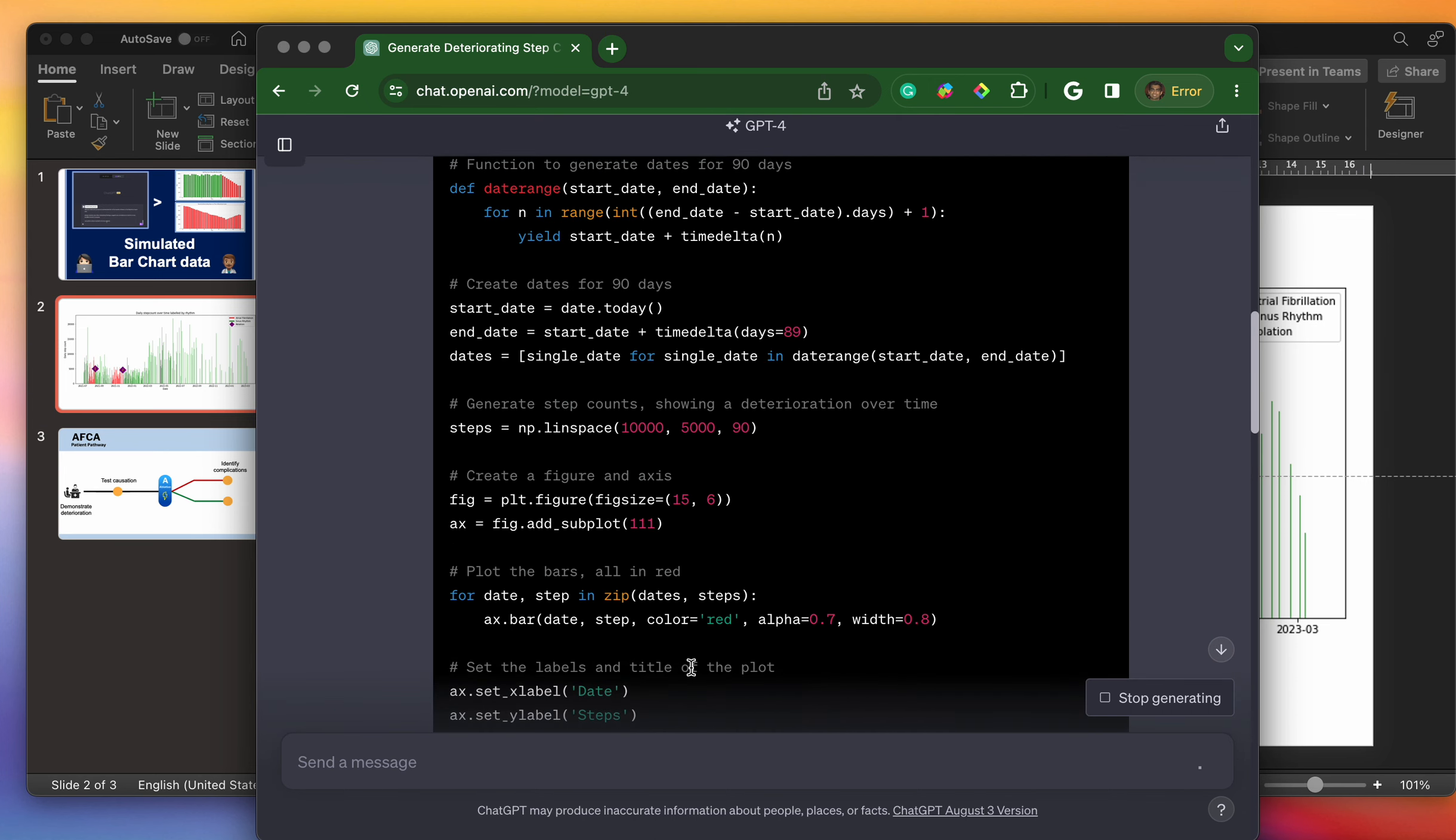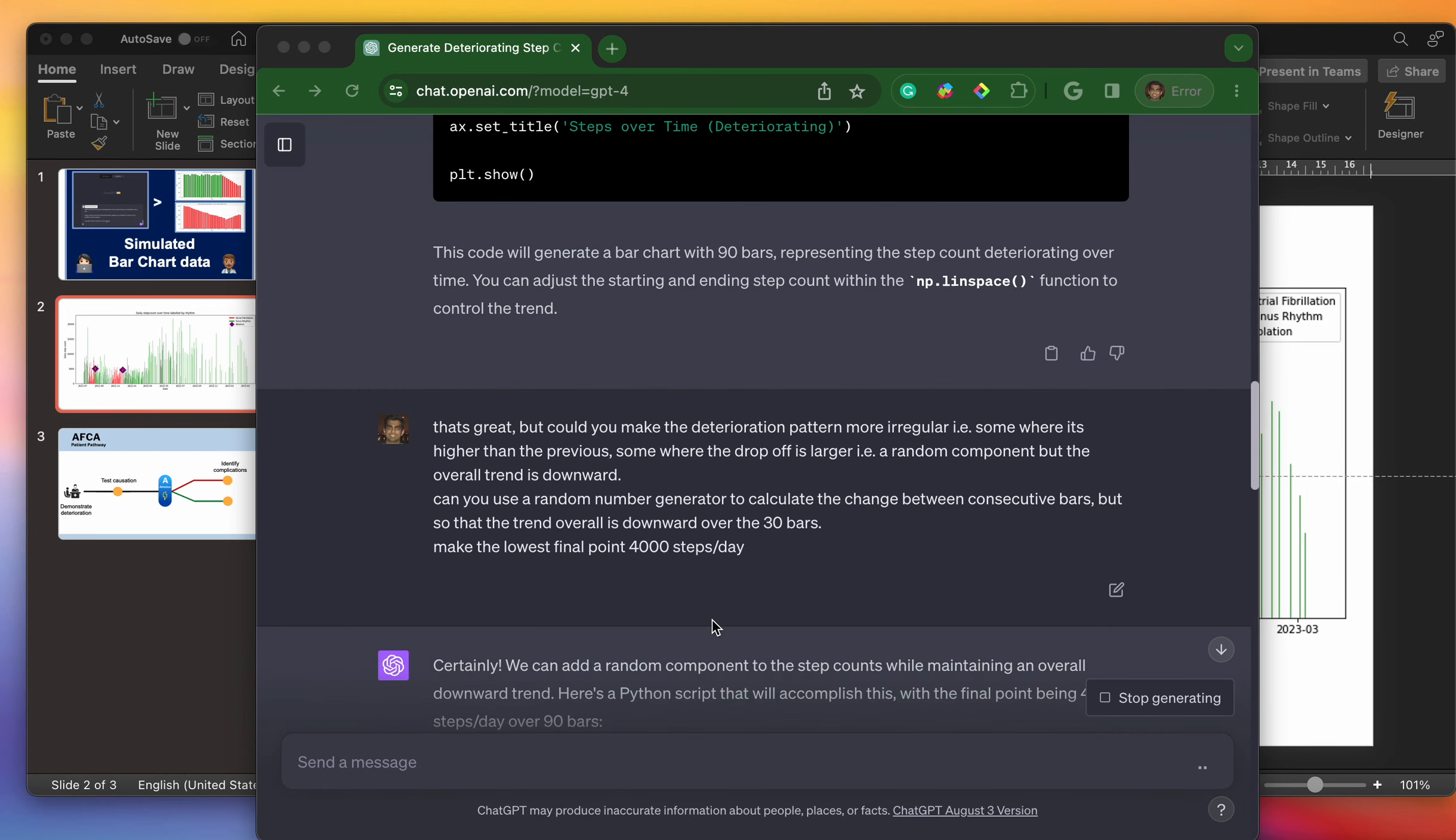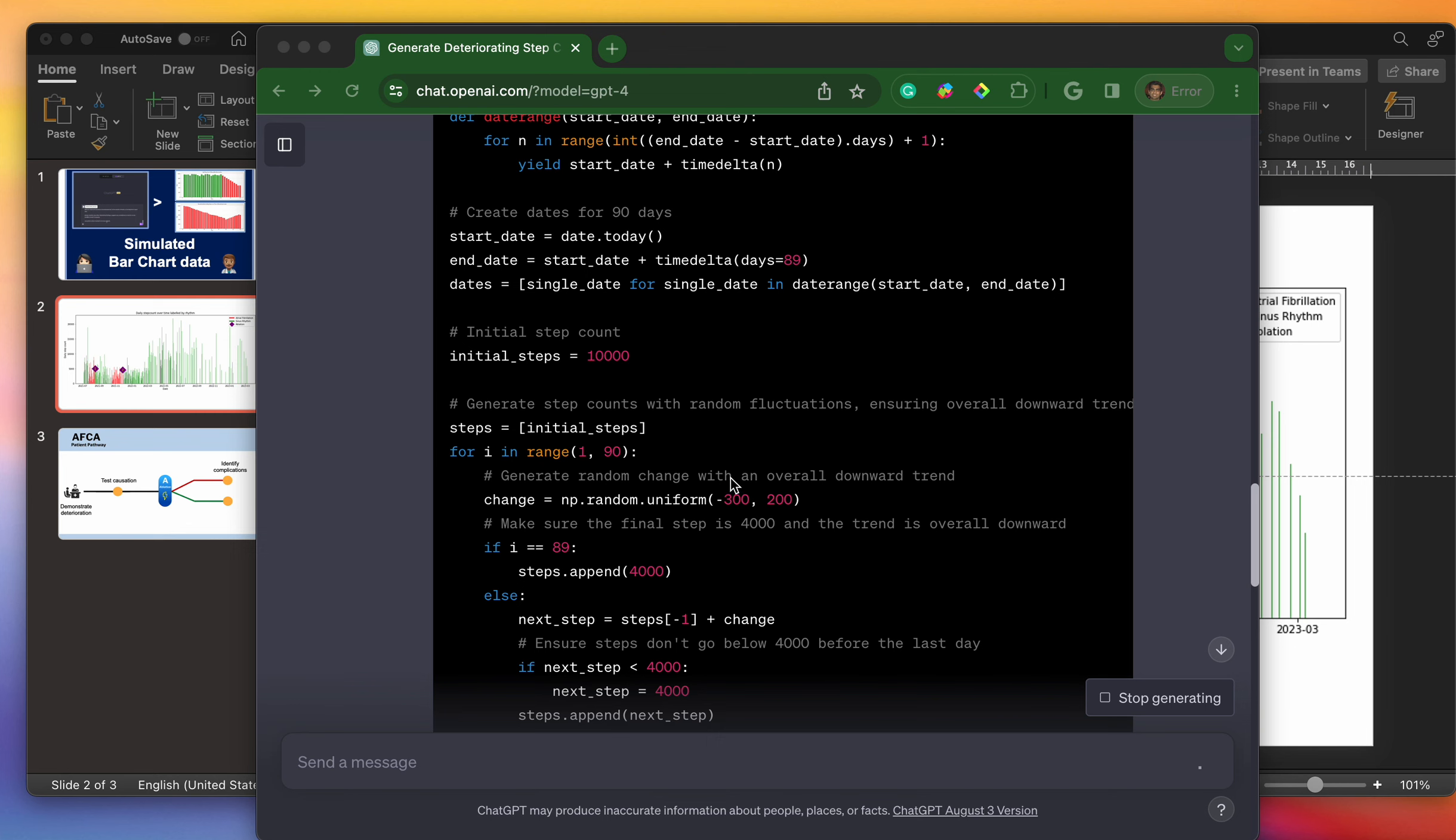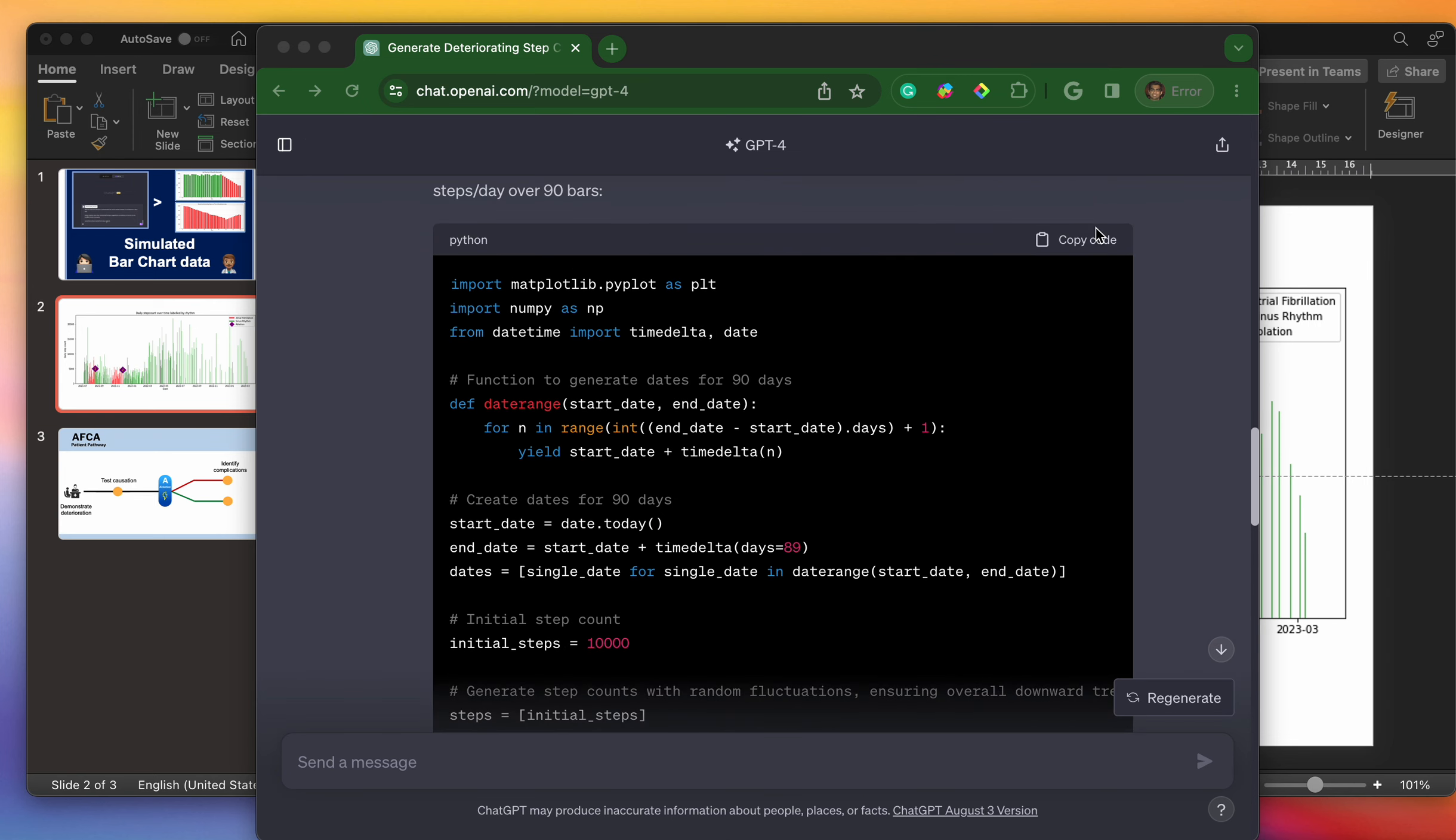And make the lowest final point 4,000 steps per day. So what I want is, if I go back to what we produced here, I want again from 10,000 for it to go down to 4,000, but I want this deterioration to look more random. Great. So what you'll see here is that it has incorporated a randomness to that number where it varies anywhere between minus 300 and 200, but making sure that the final step is 4,000. Let's run this code, see what happens.